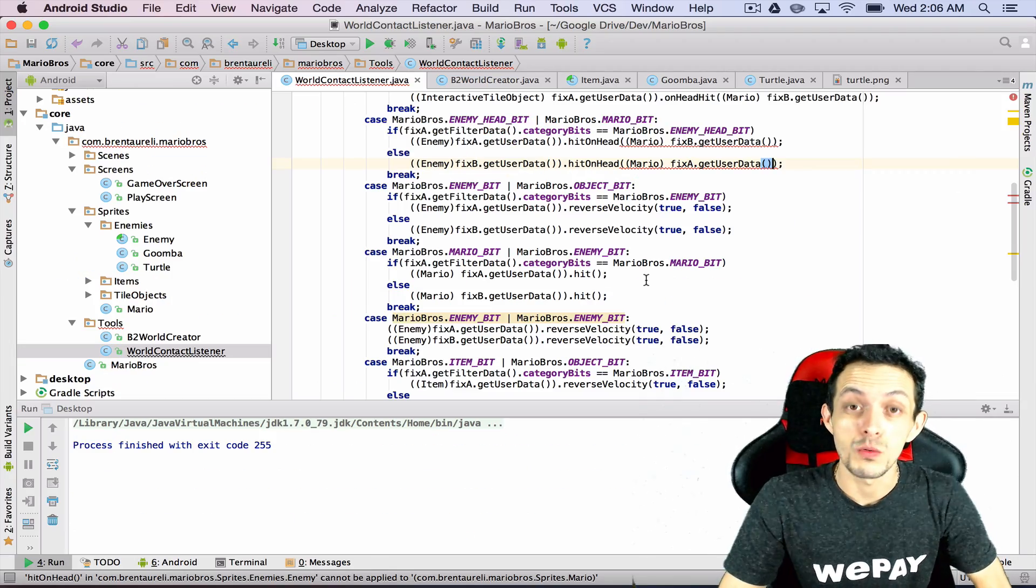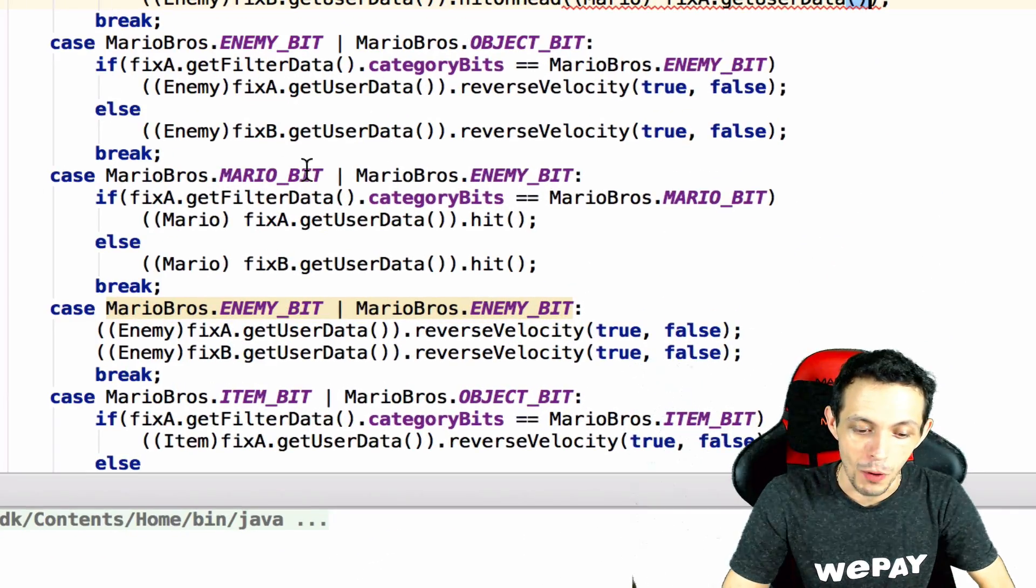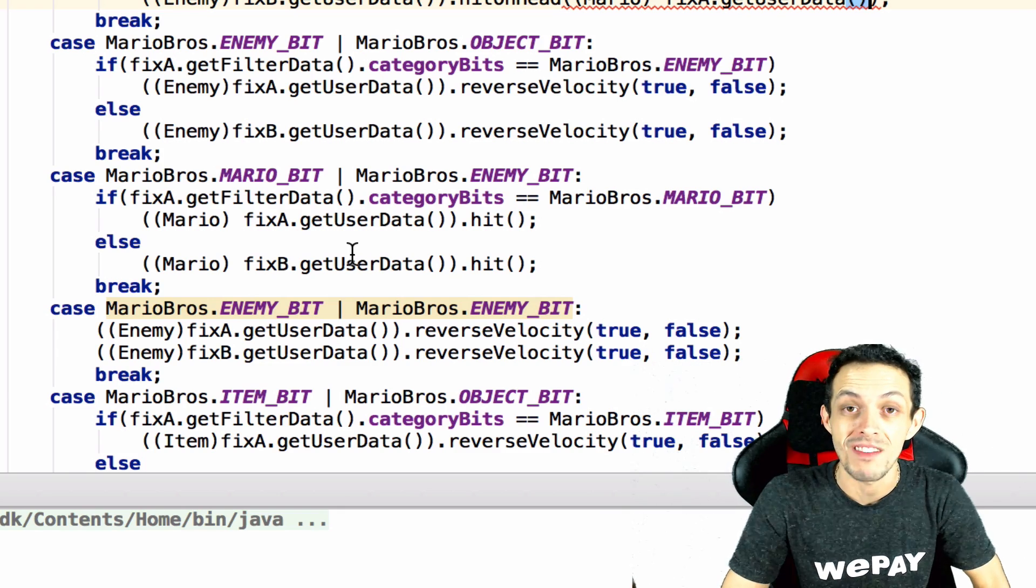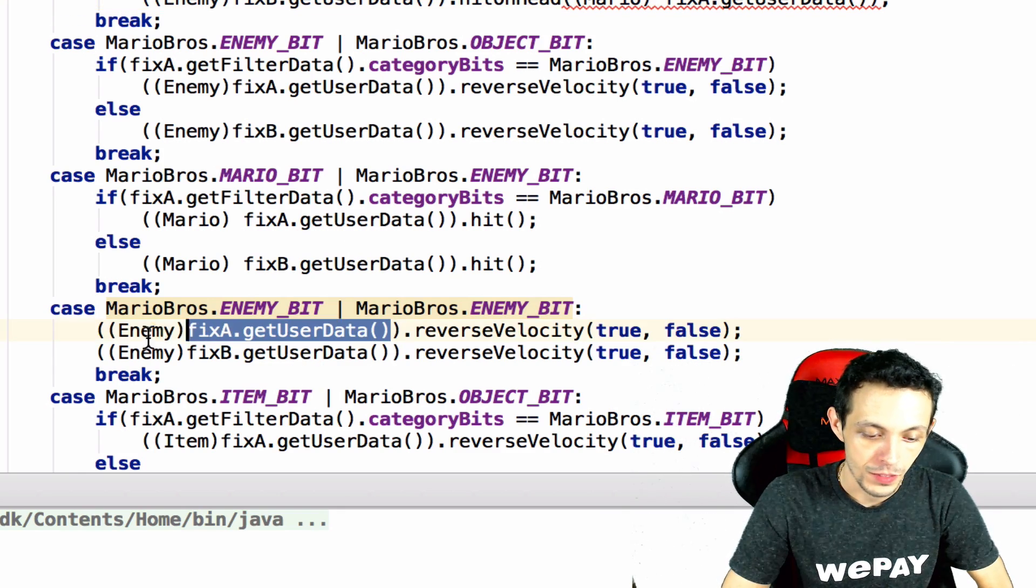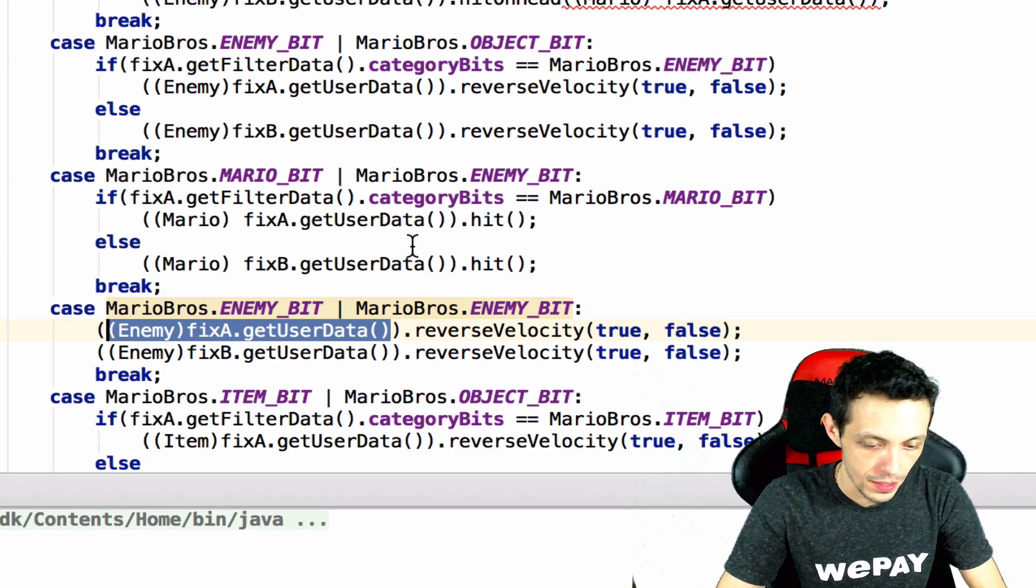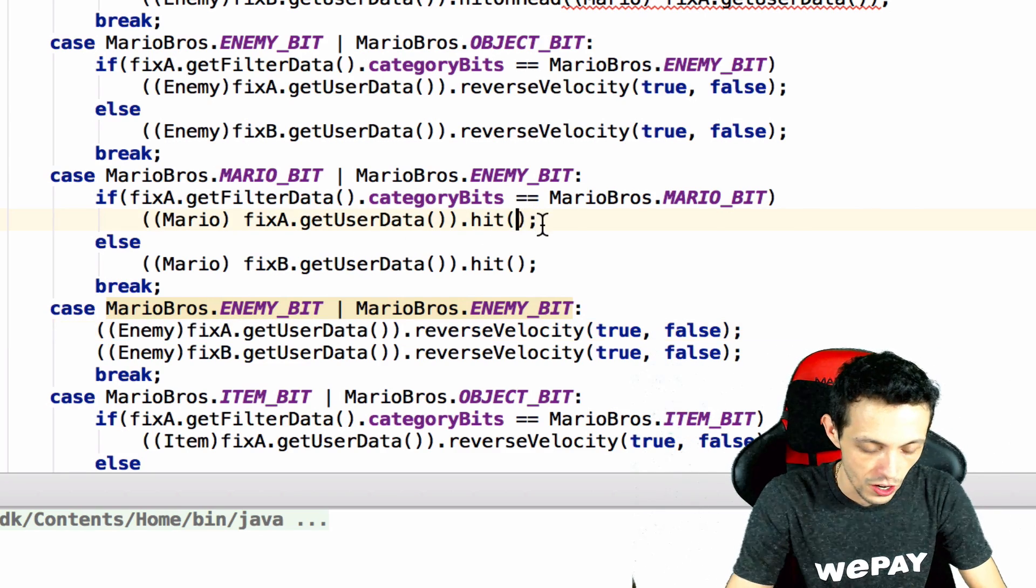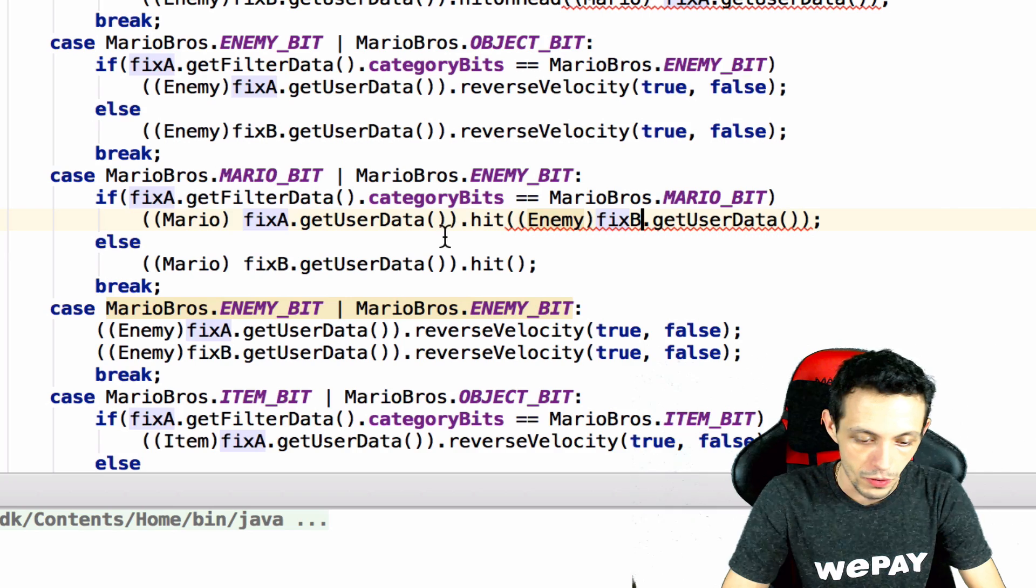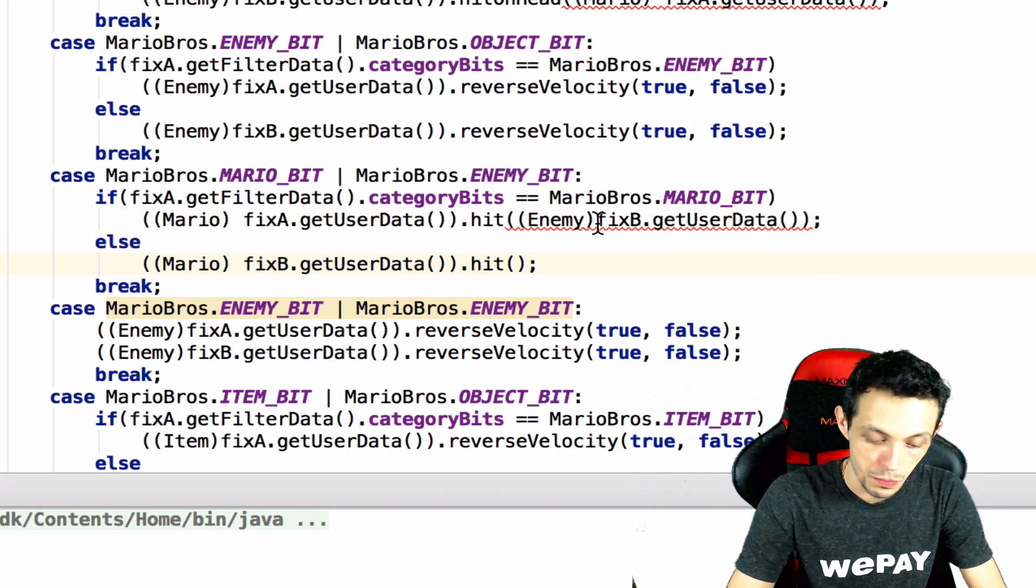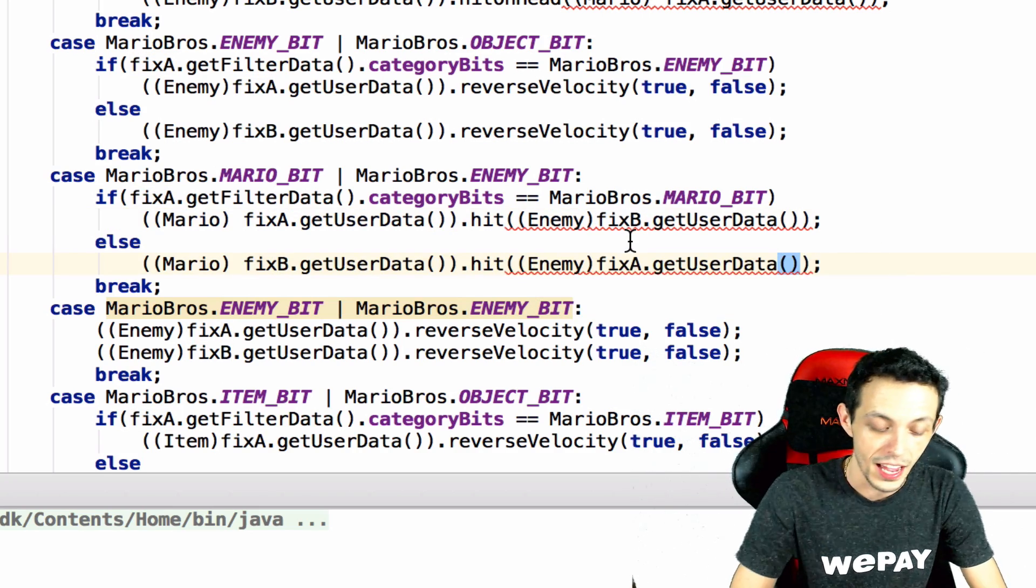Likewise when Mario gets hit by an enemy, as we can see Mario bit collides with the enemy bit, I want Mario to have access to the enemy object. So I'm gonna copy this one here, if Mario is fixture A then the enemy must be fixture B, and then if Mario is fixture B the enemy must be fixture A.